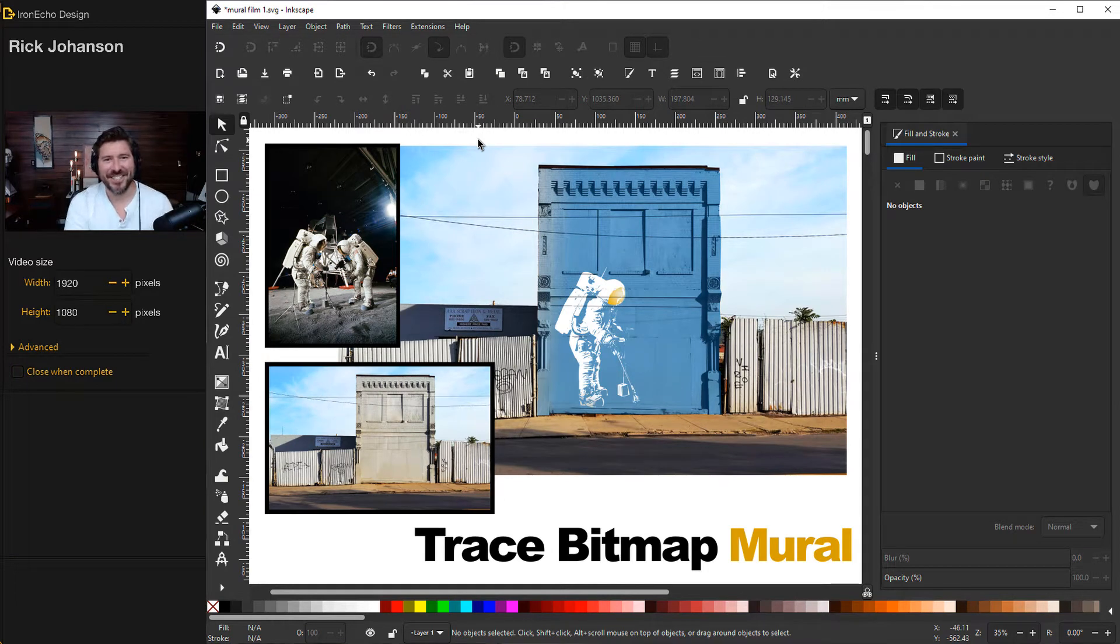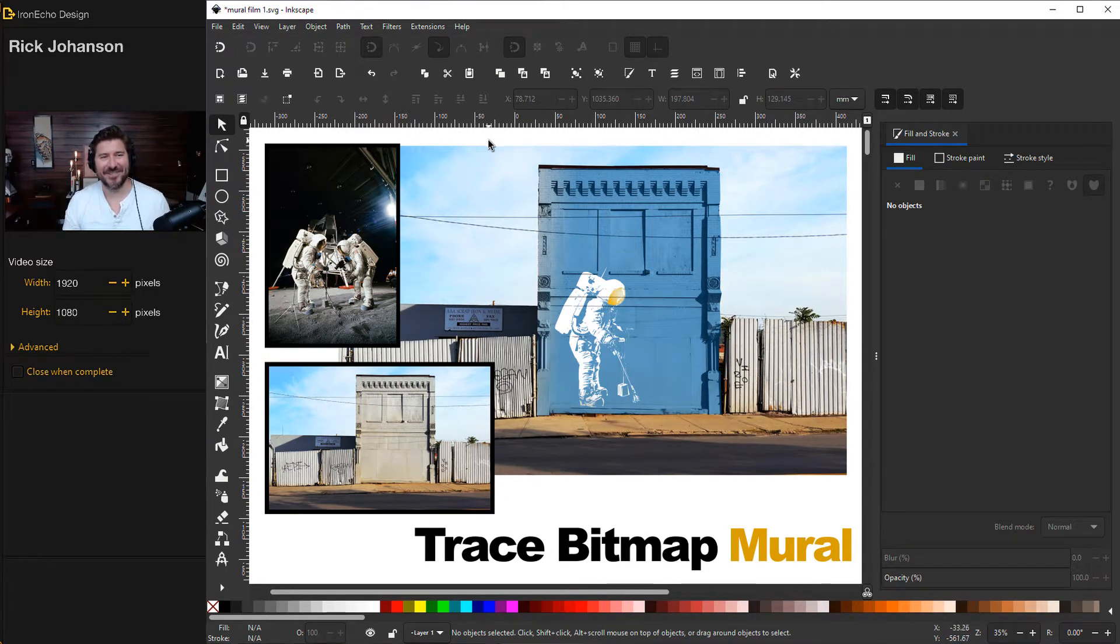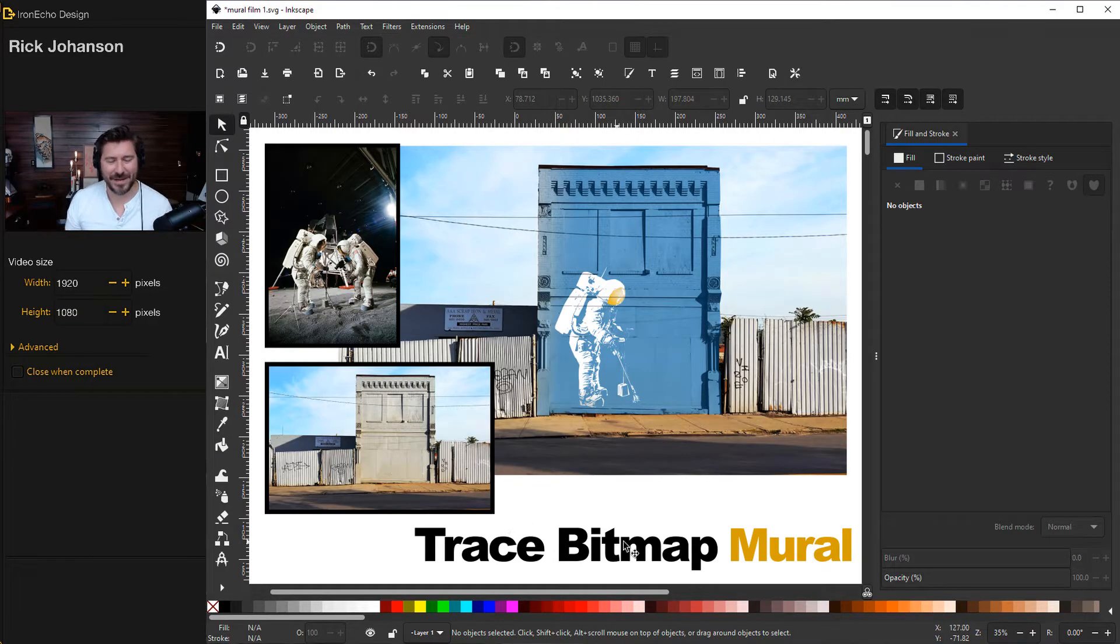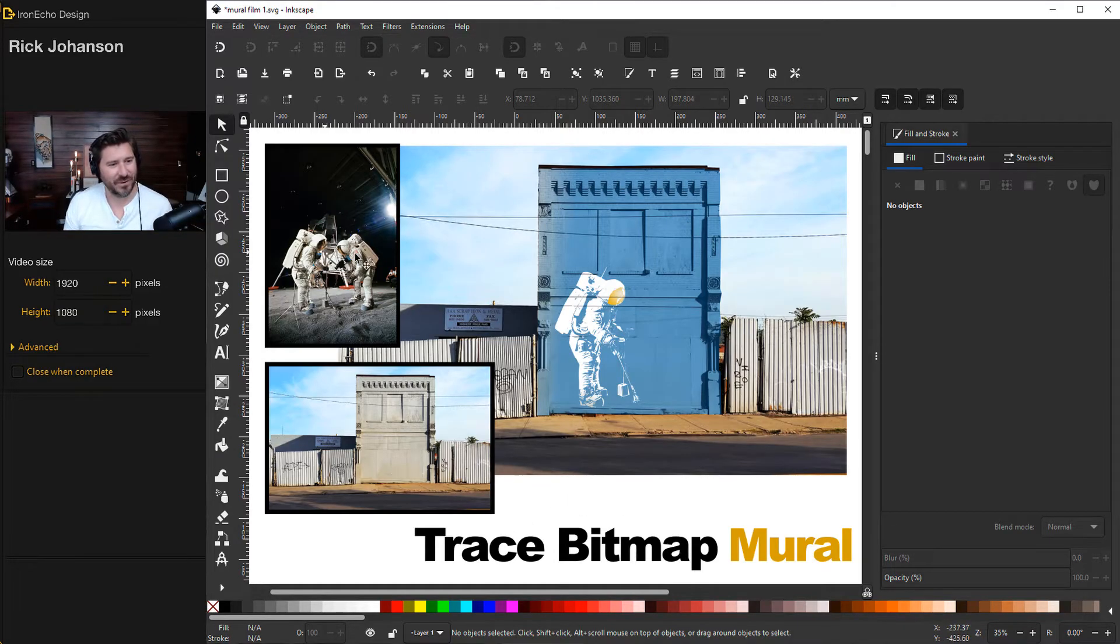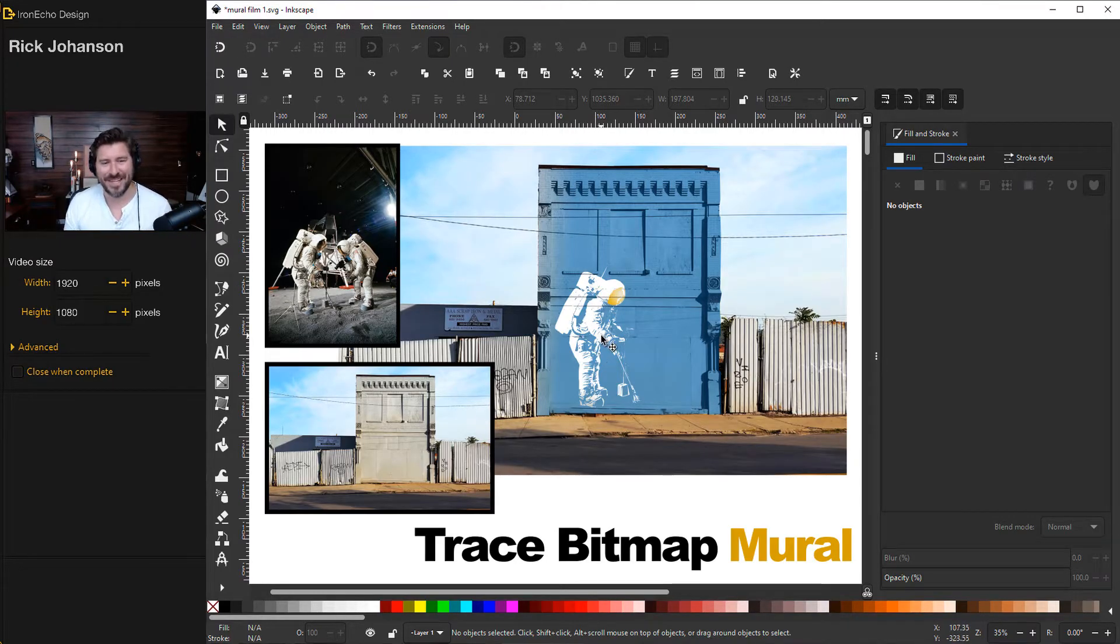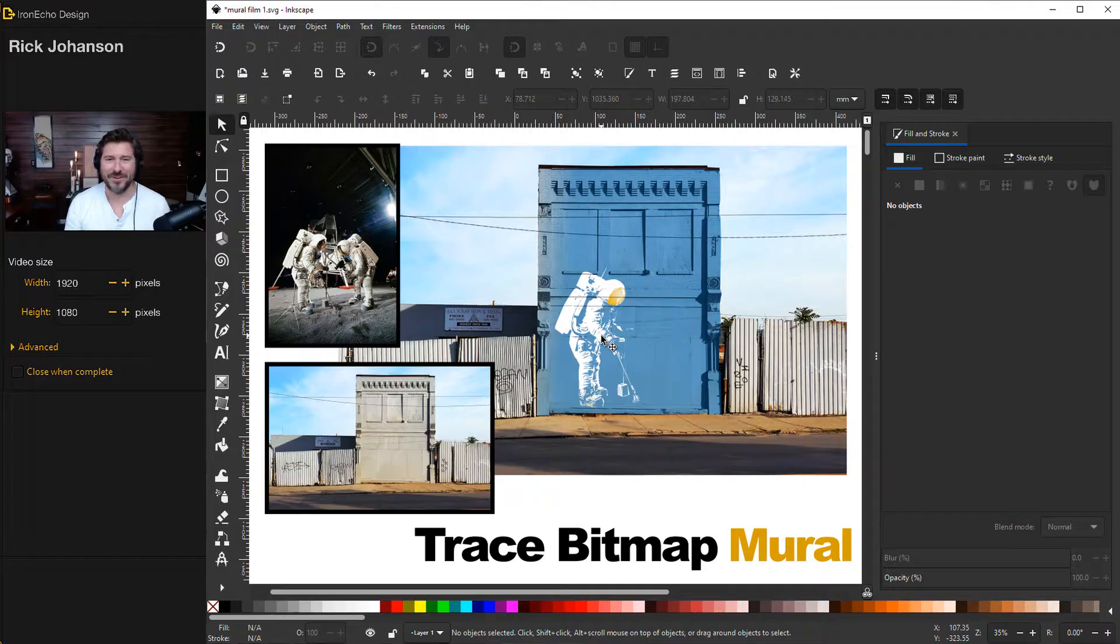I'm Rick Johansson and this is the Iron Echo Design Channel. In this video we're going to do an Inkscape tutorial featuring the trace bitmap tool and I'll show you how to take a photo like this, extract part of it, creating a vector that you can then manipulate and do whatever your creative mind wants to do.